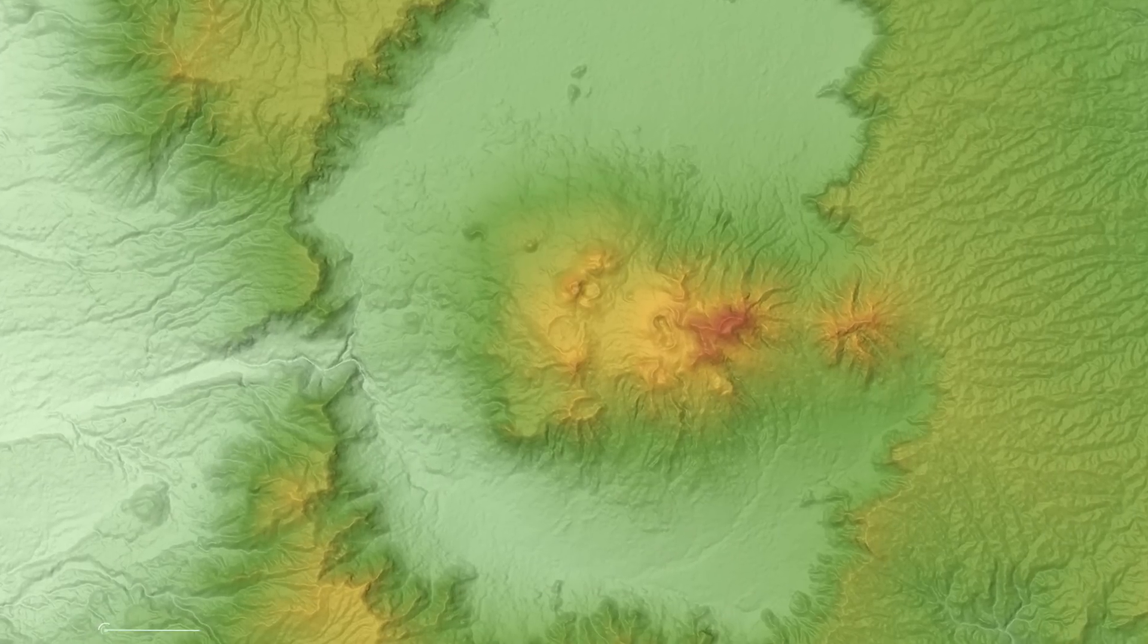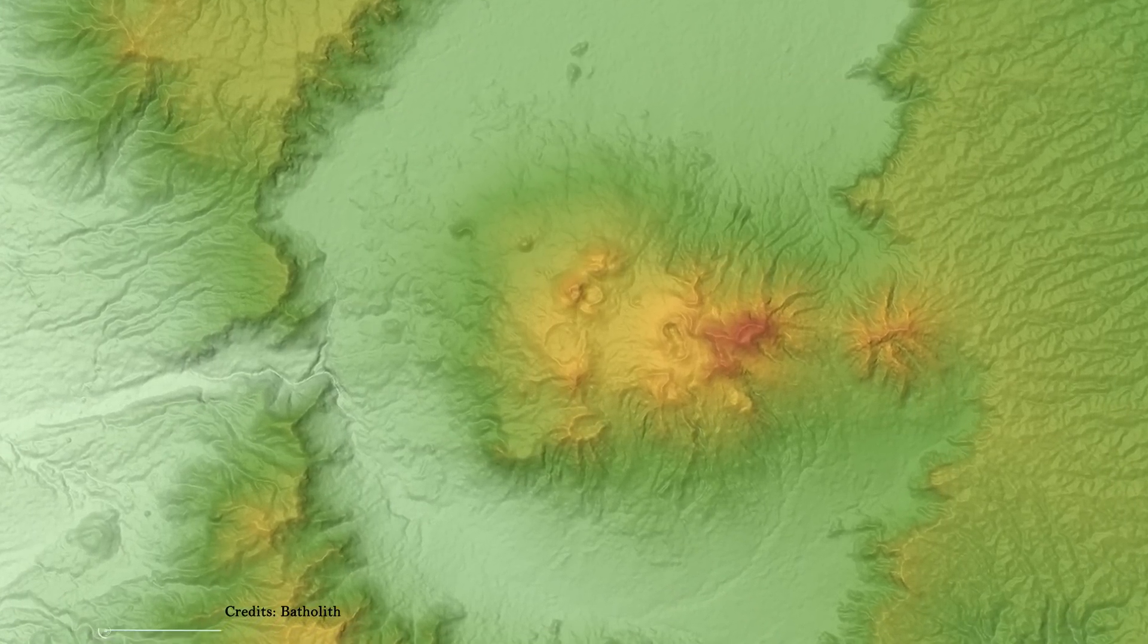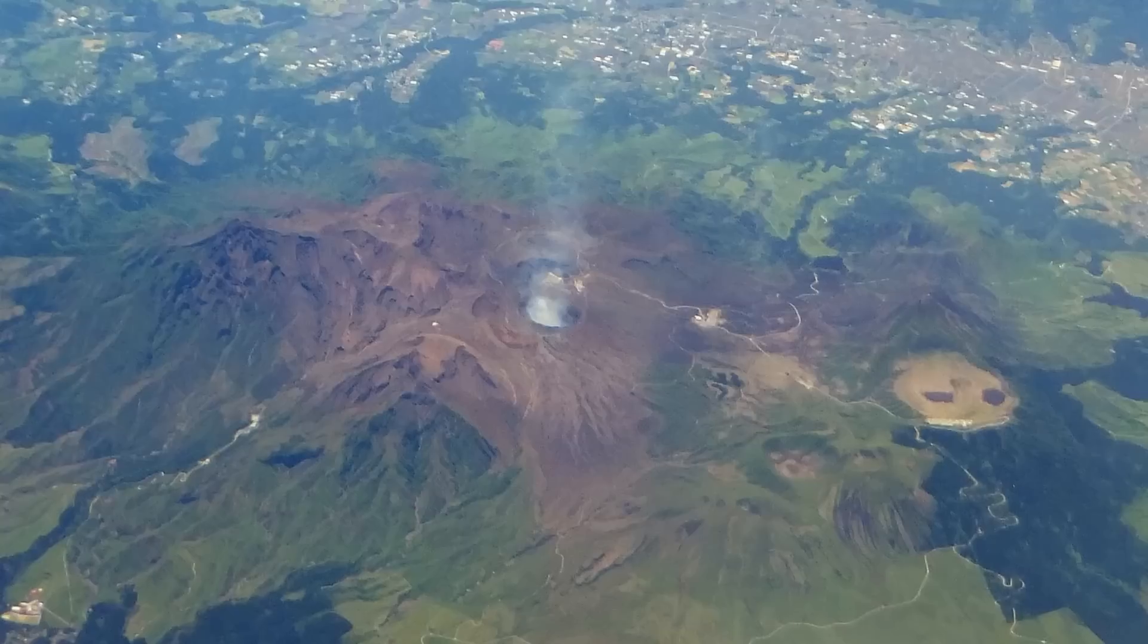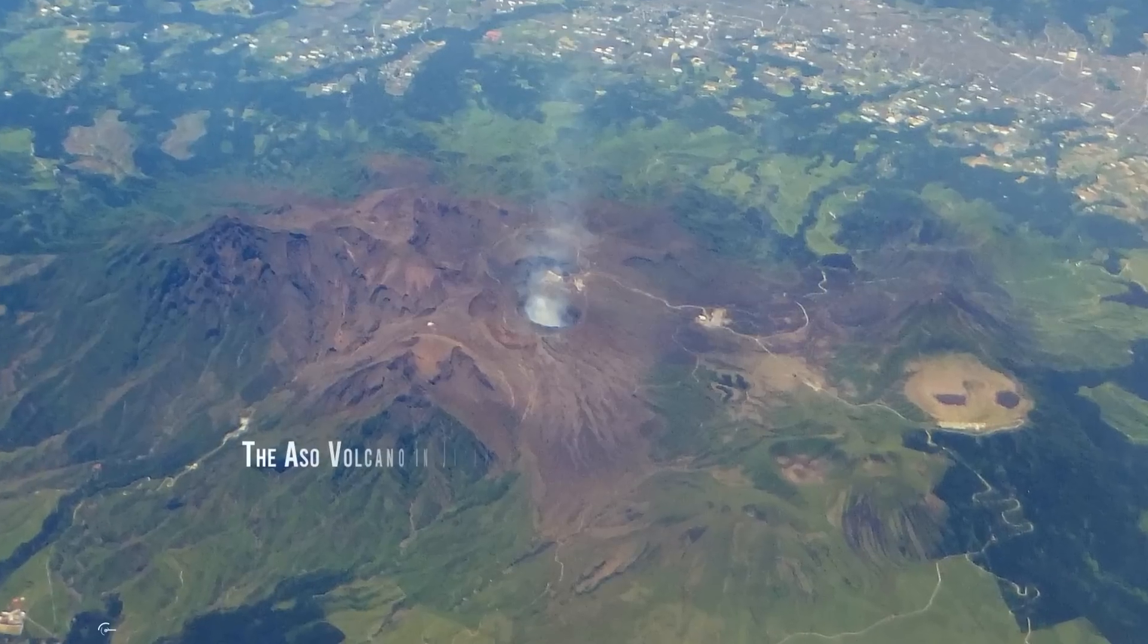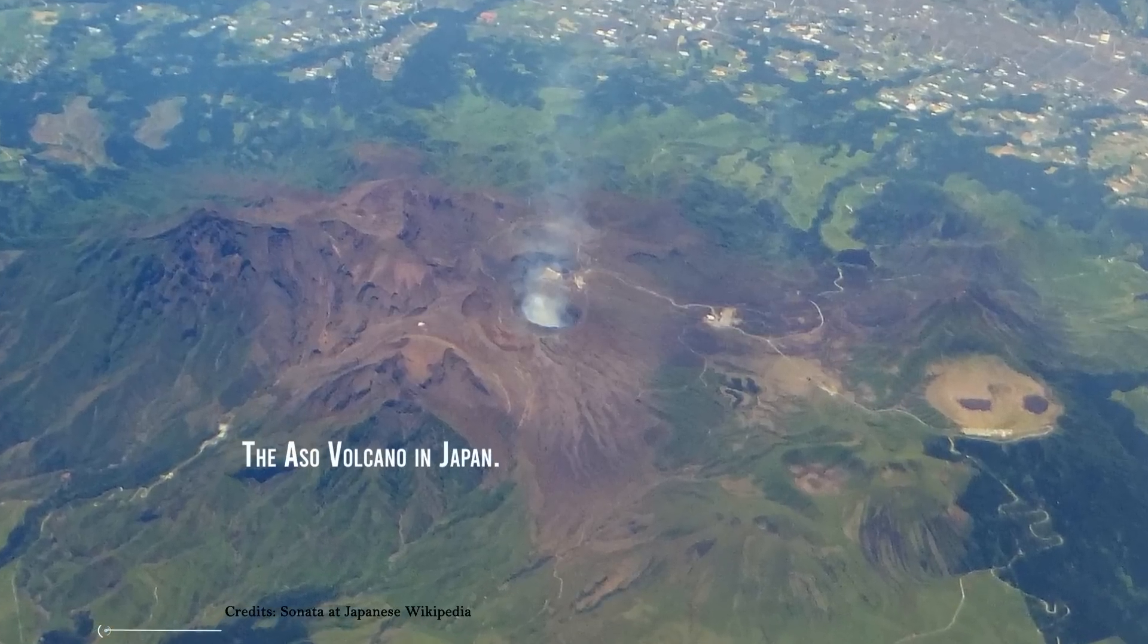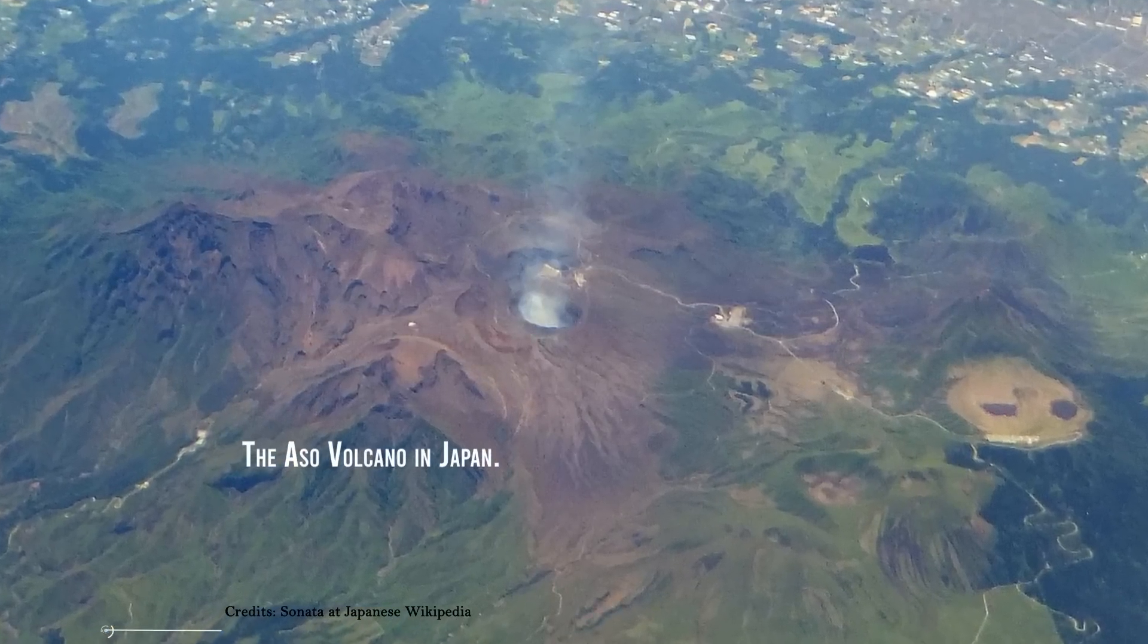And indeed, there is at least one other place on Earth where a volcano does cause a microseism, with some similarities to this one, the Aso Volcano in Japan.